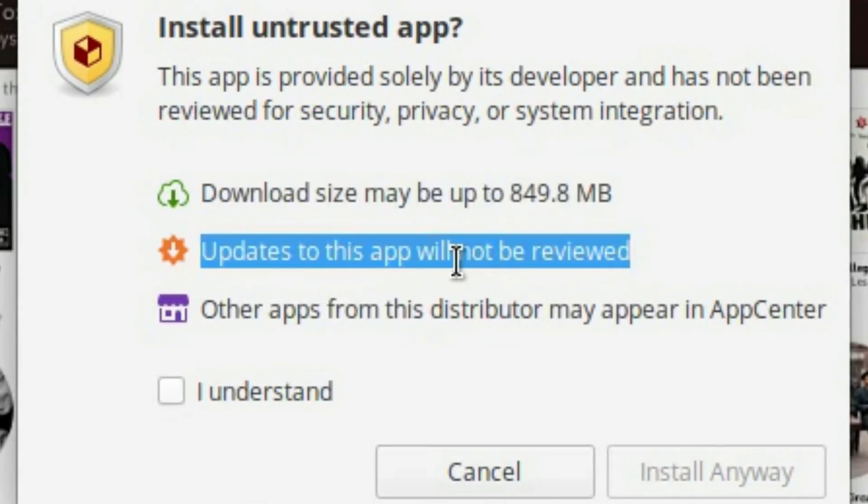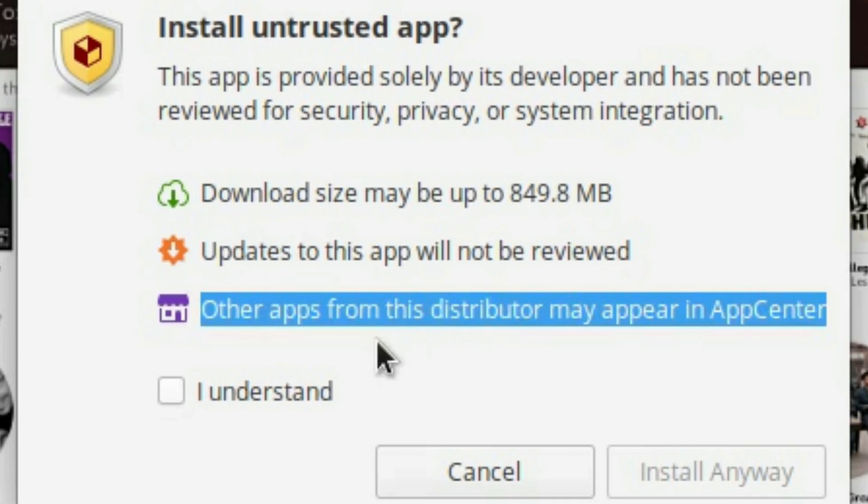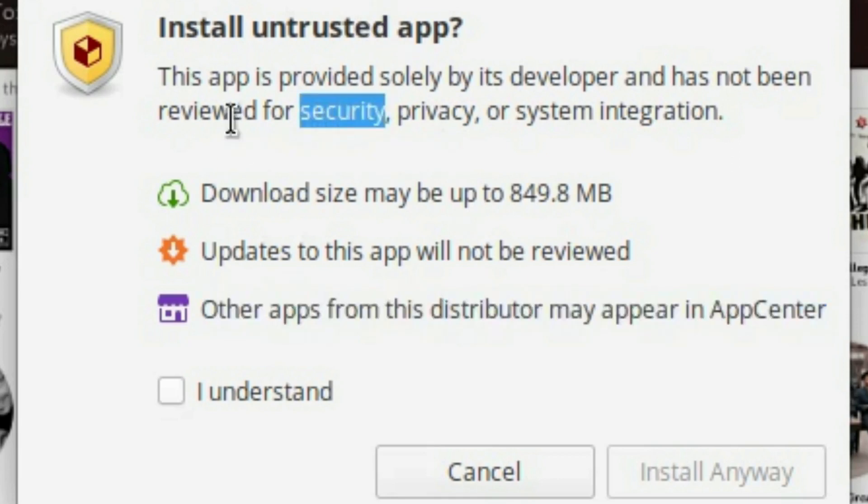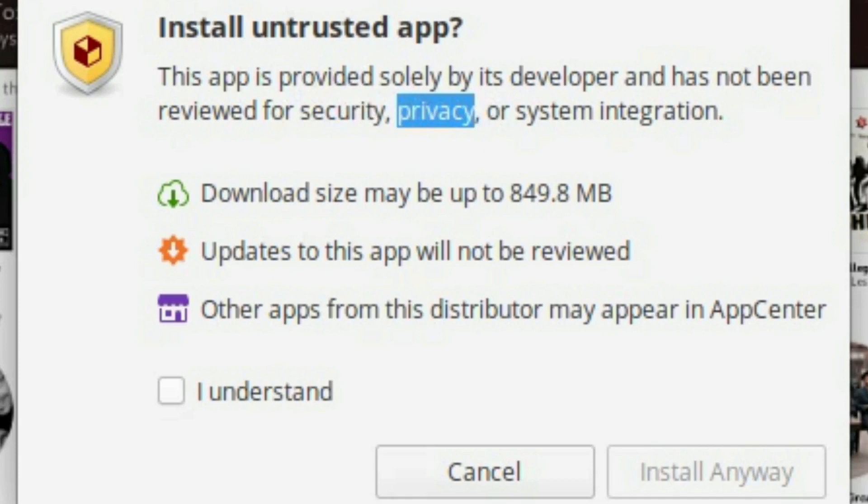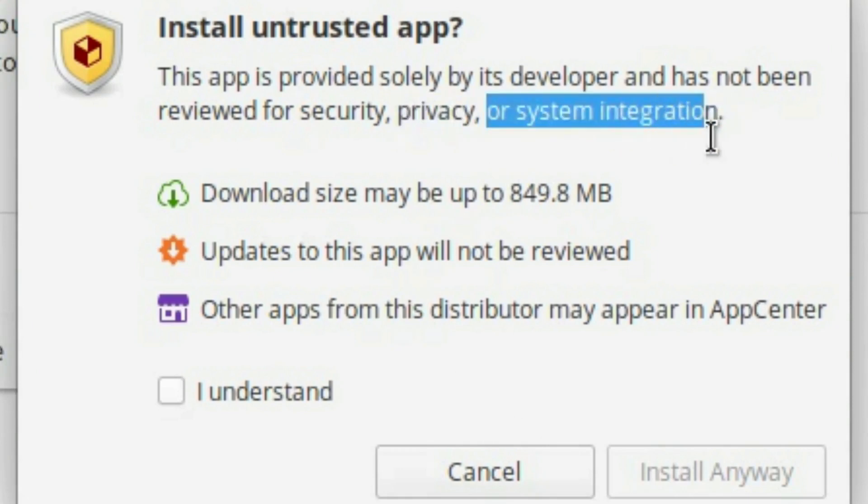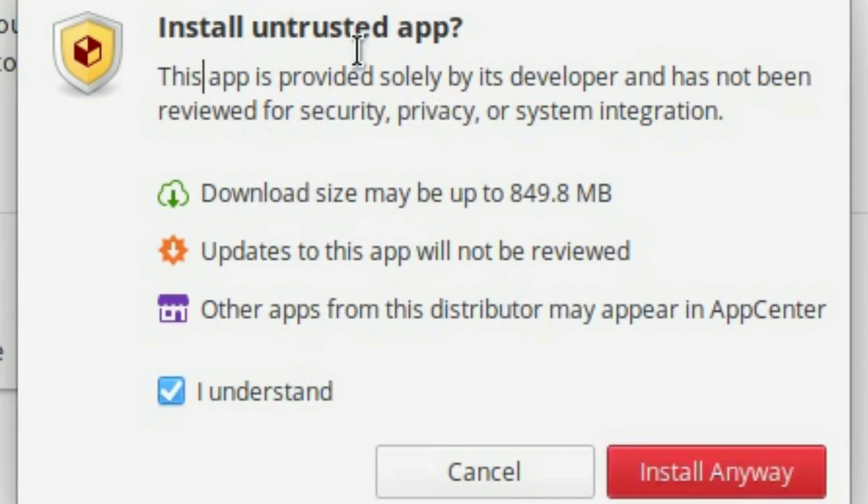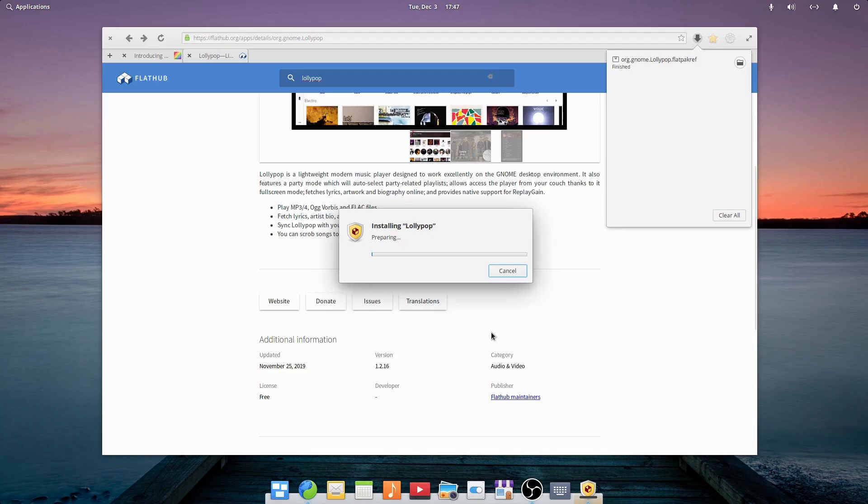So it will show you the download size, it will tell you the updates to this app will not be reviewed, and other apps from this distributor may appear in the software center. I do feel like it actually has been reviewed for security and privacy by FlatHub maintainers, if you will. So I feel like it should just talk about system integration because security and privacy usually is reviewed. So I feel like this is a little bit over-the-top scary for this warning, but it's okay. It's still like how it's there because, yeah.